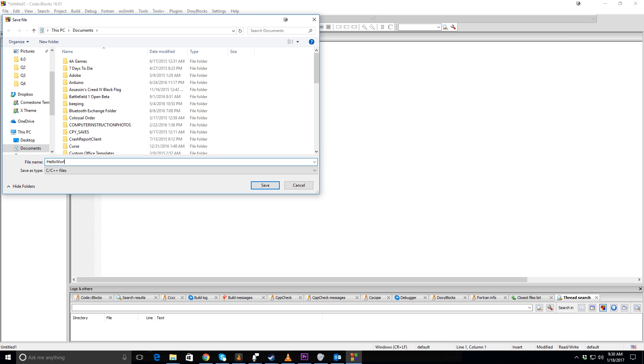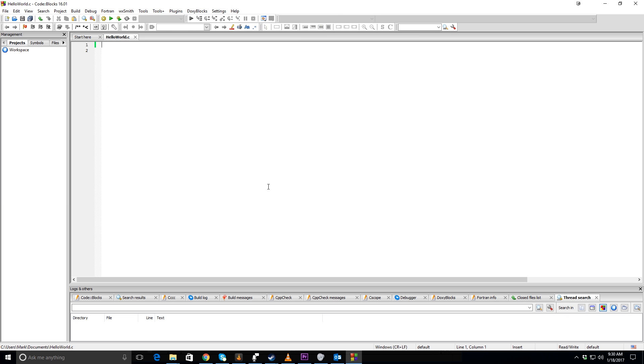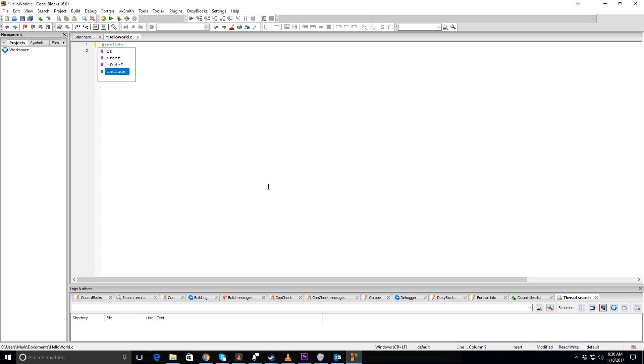Just give it a name, we'll call it hello world, and then push save.